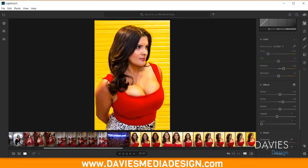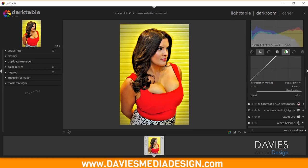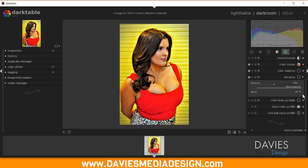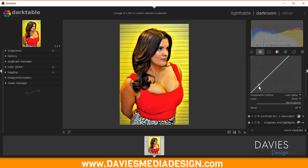The next option in Lightroom is Vibrance, and there is actually a Vibrance module in Darktable, found under the Color Group tab. Expanding Vibrance shows a single slider — nice and simple. I'll add this to Favorites.